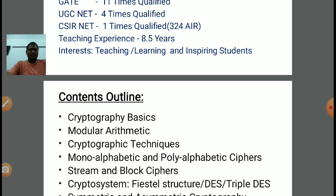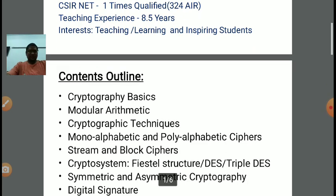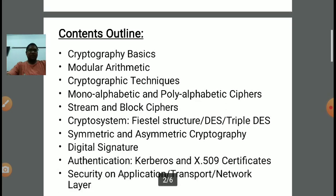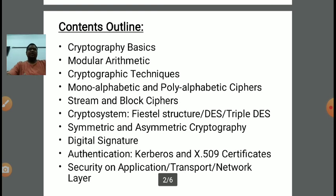There are various types of cryptosystem like Fistel structure, DES — Data Encryption Standard — and Triple DES. As the name implies, Triple DES is a combination of three DES: first we are performing encryption, then decryption, and then again we are performing encryption. This is called Triple DES.